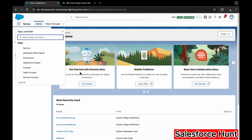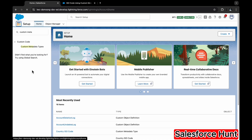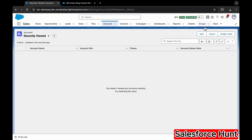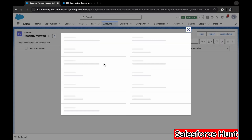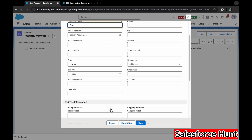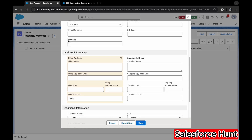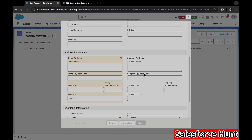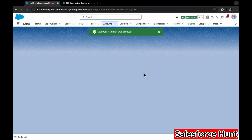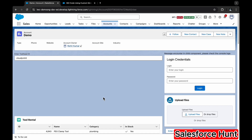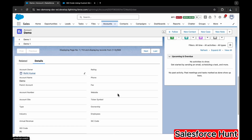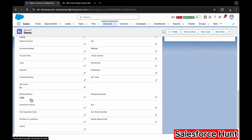Open the App Launcher and search for Accounts. Open the Account object and create a new account. Enter an account name — I'm using 'Demo' — and set the Billing Country to 'India.' Notice the ISO Code field is currently empty. Click Save. Now check the record detail — you can see Billing Country is India and ISO Code has been automatically populated as 'IN' from the custom metadata via the flow.